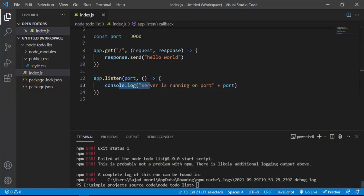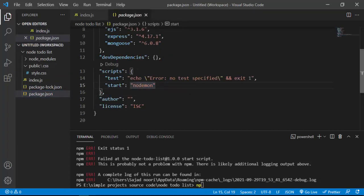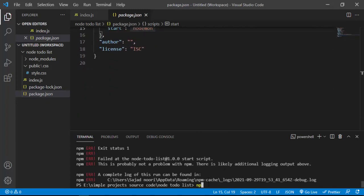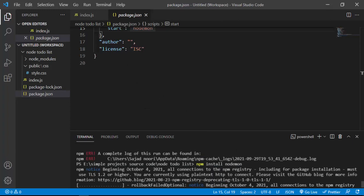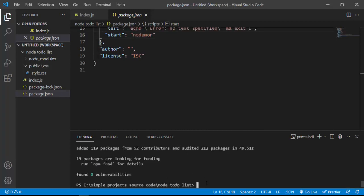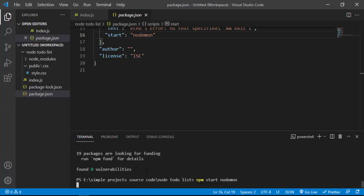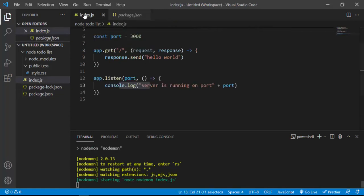There seems to be a problem — nodemon isn't recognized. I'll install it: npm install nodemon. Once it finishes installing, I'll run npm start again and now nodemon starts up, and we should get the message 'server is running on port 3000' in the console.